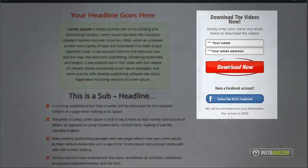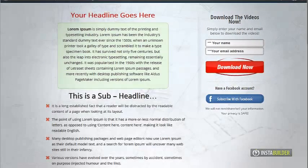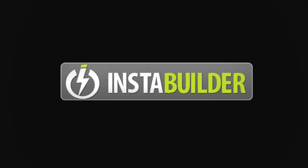You have both the standard opt-in form and Facebook Connect button in your squeeze page. That's how easy it is with InstaBuilder to change the look of your squeeze pages.